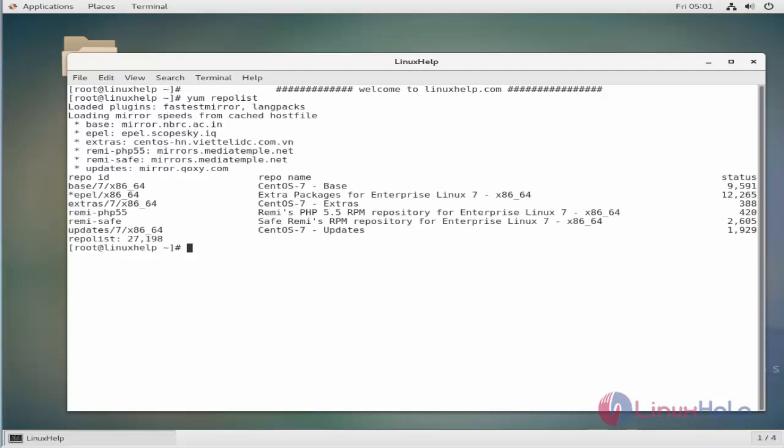As you see in the above output, I have added two more additional repositories named EPEL and REMI. These are the two important repositories that provide packages which are not found in CentOS official repository.